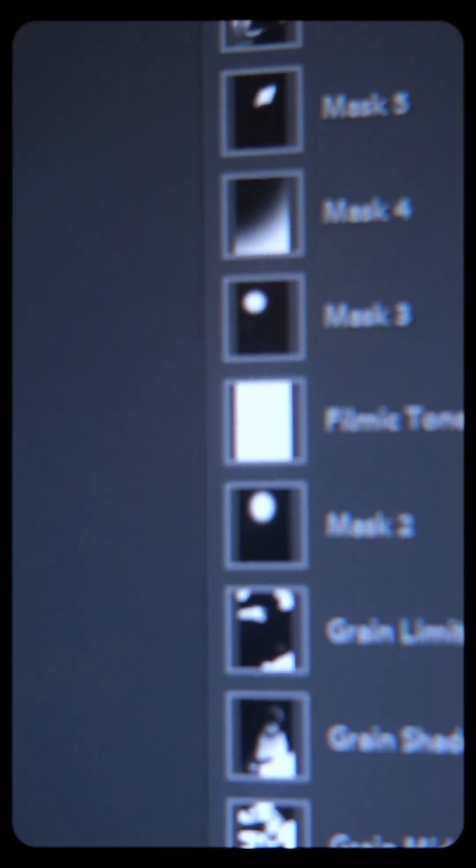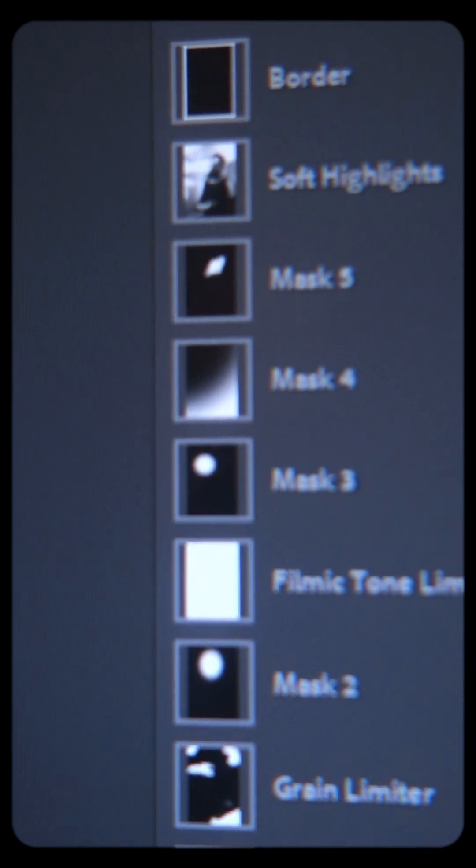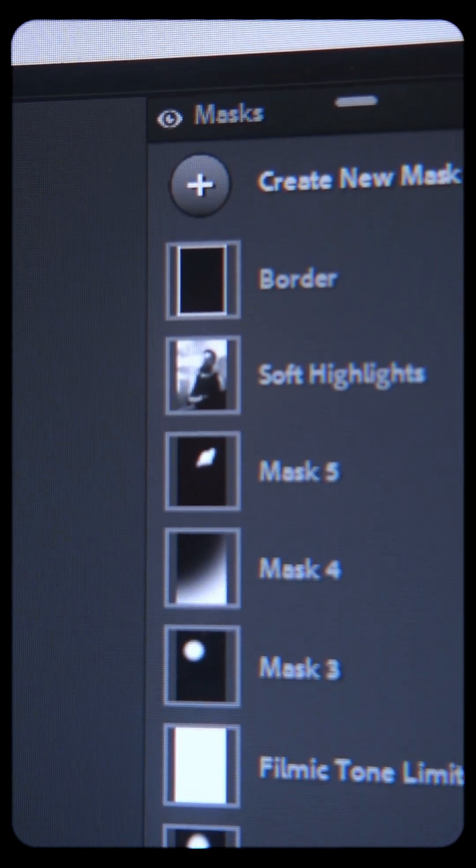On the other hand, if you apply the borders last, you're going to get pure white no matter what.